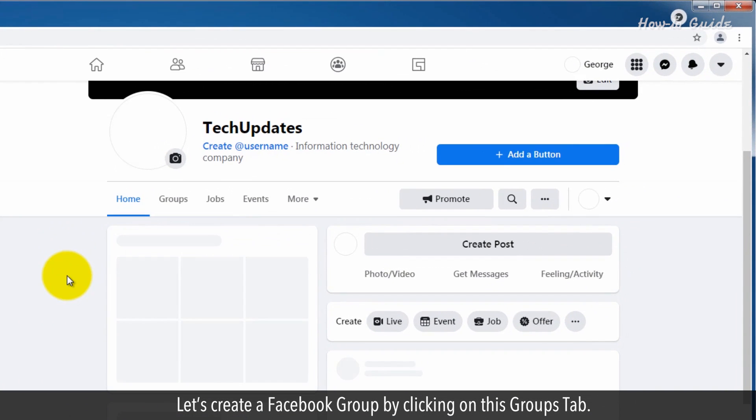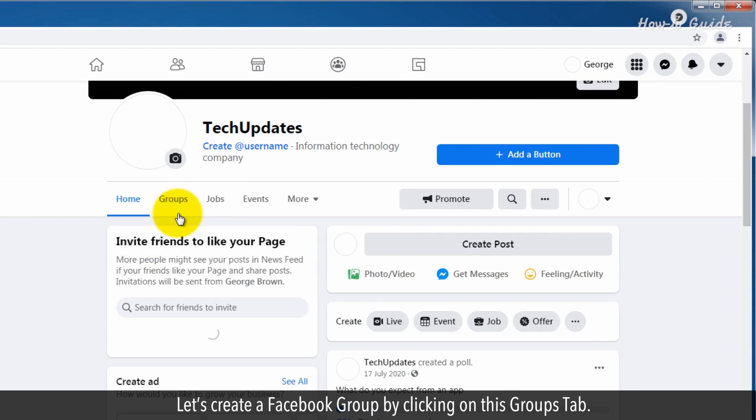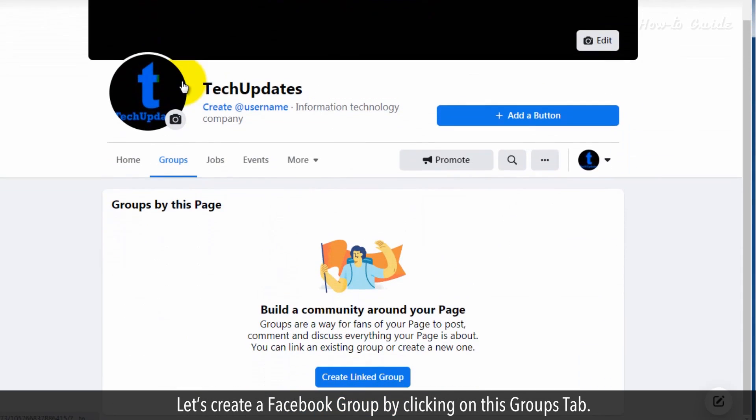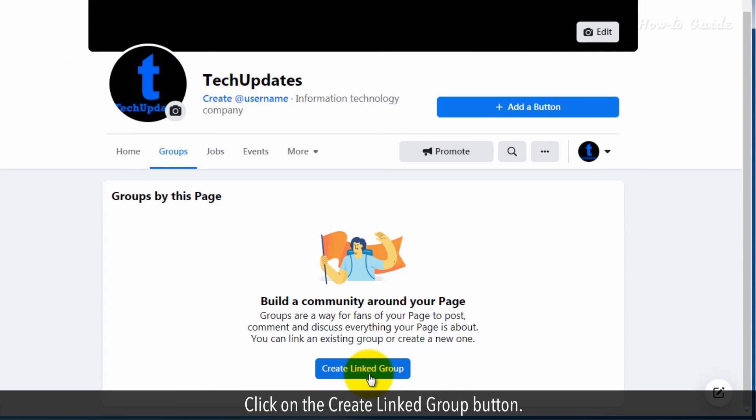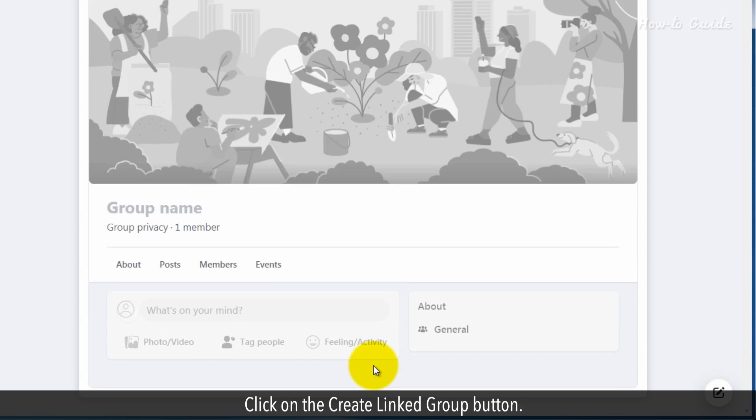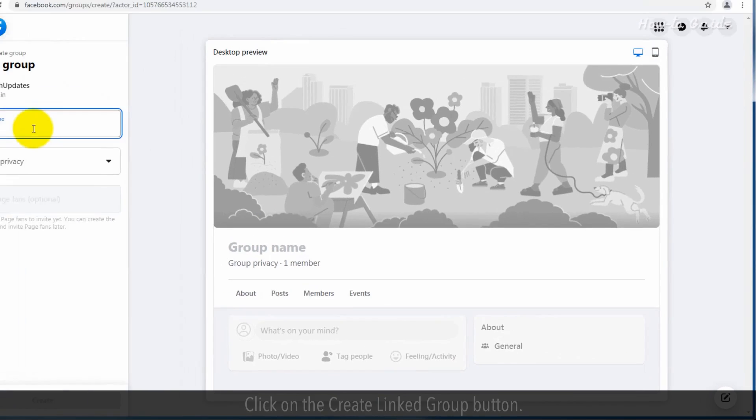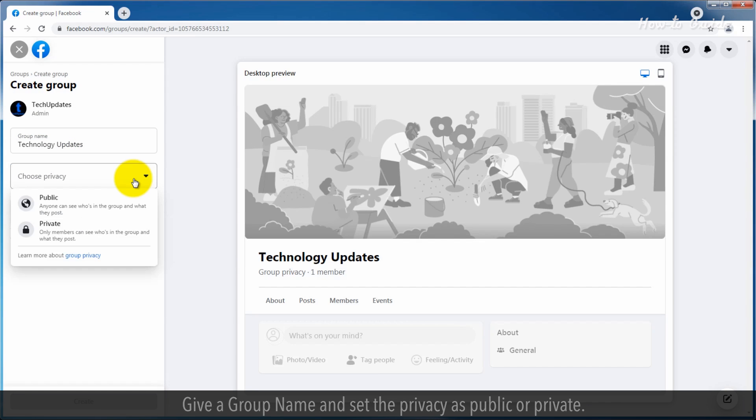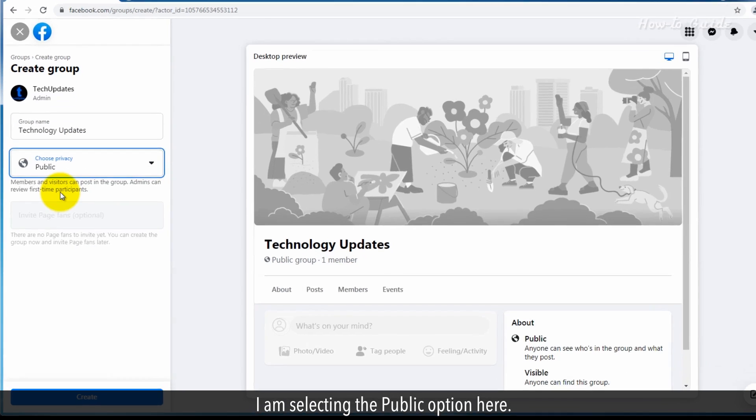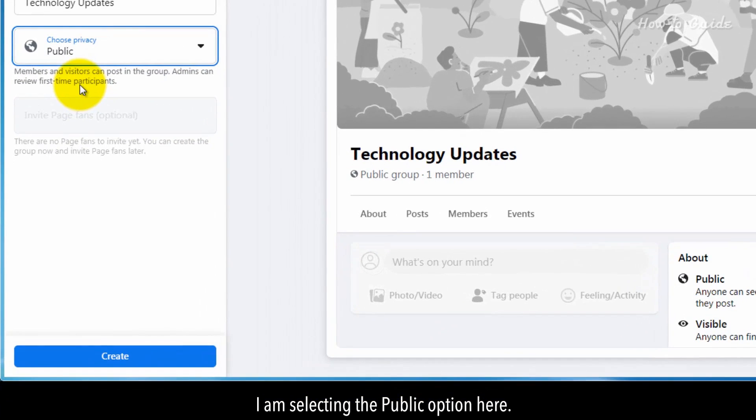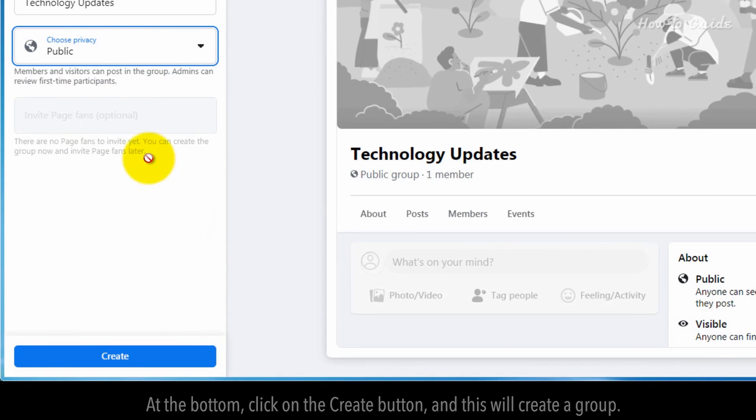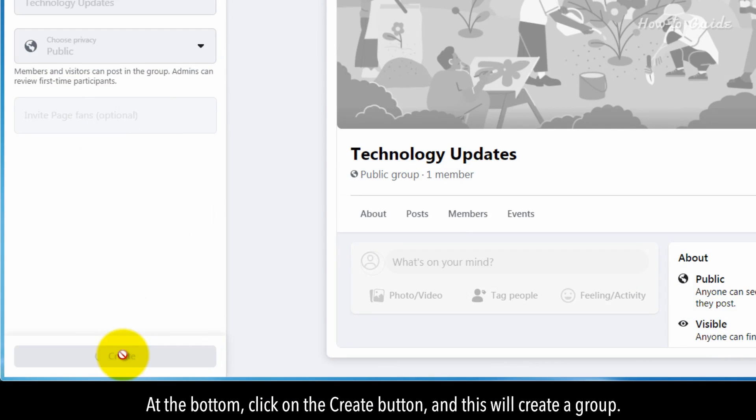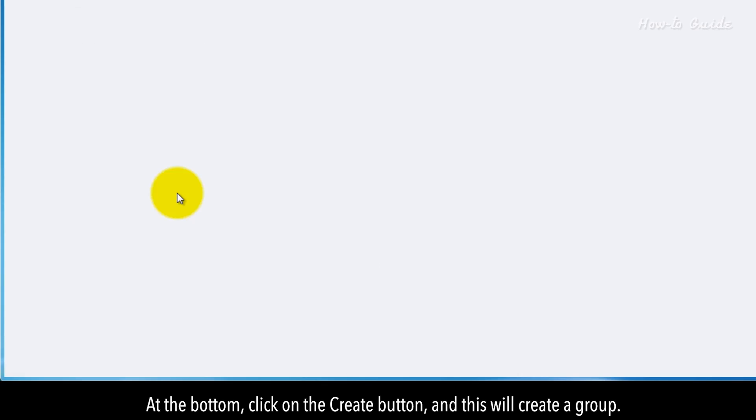Let's create a Facebook group by clicking on this groups tab. Click on the Create Linked Group button. Give a group name and set the privacy as public or private. I am selecting the public option here. At the bottom, click on the Create button and this will create a group.